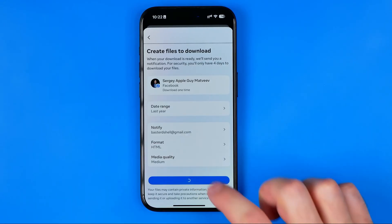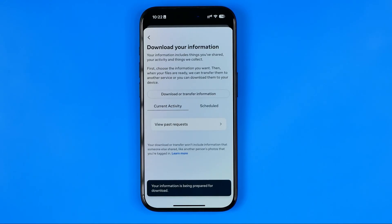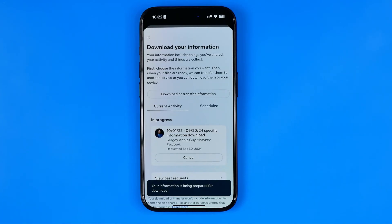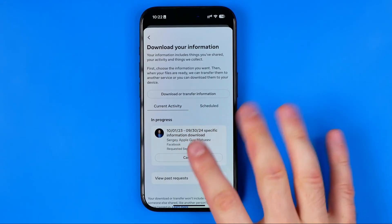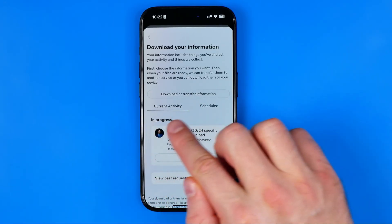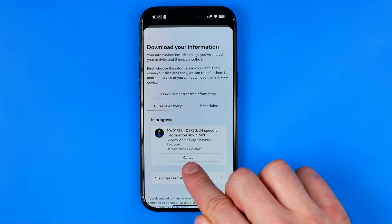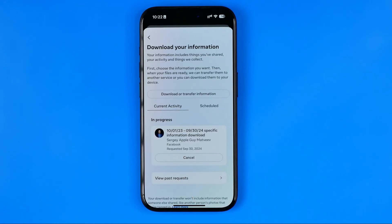After that tap on Create Files. It can take some time for this data to be prepared, and once it is ready you will be notified via email. After that, you'll need to go back to the same page where instead of a Cancel button you will find a Download option, and you'll be able to download that data directly to your device.